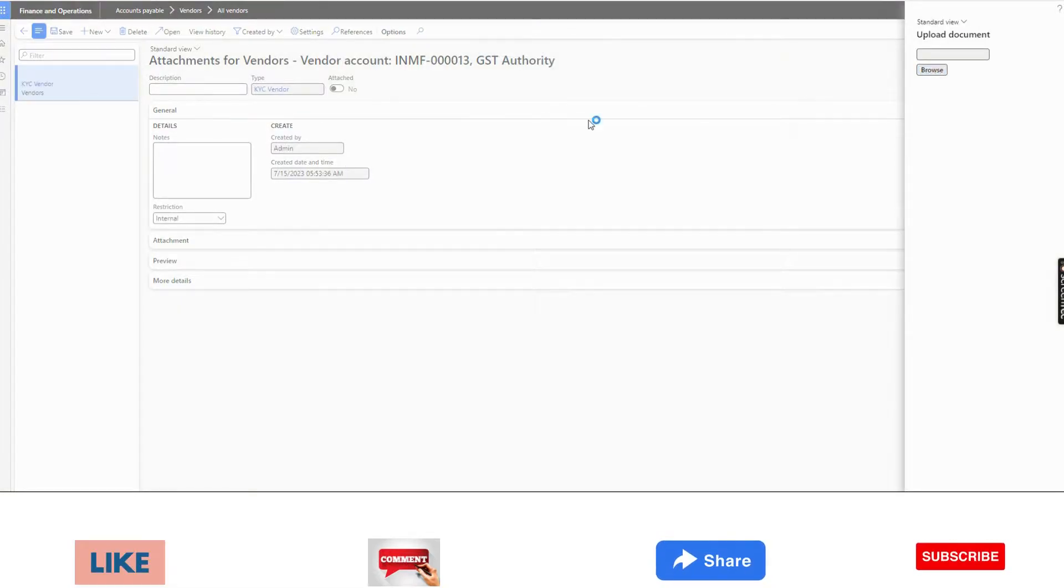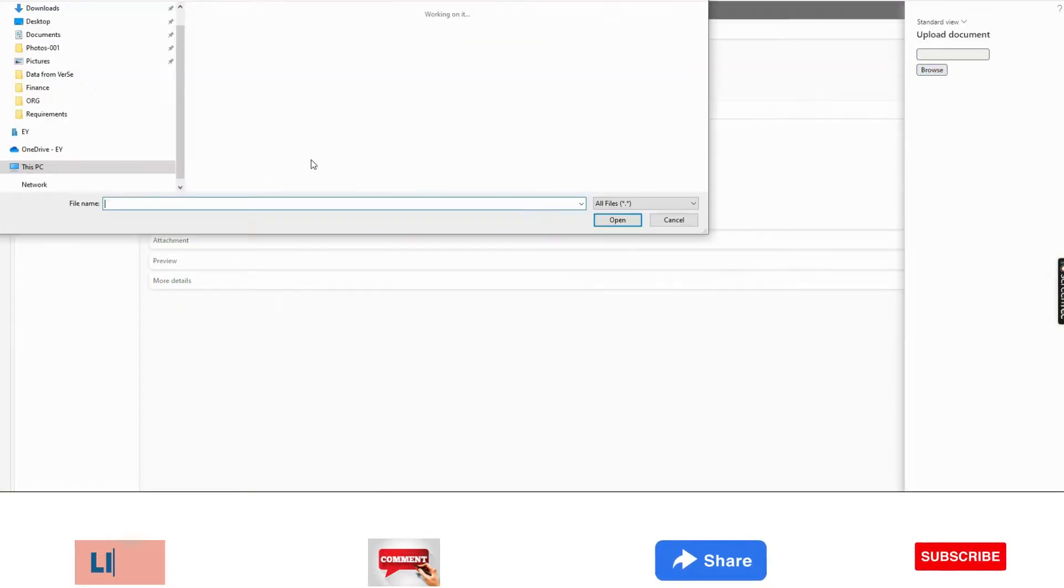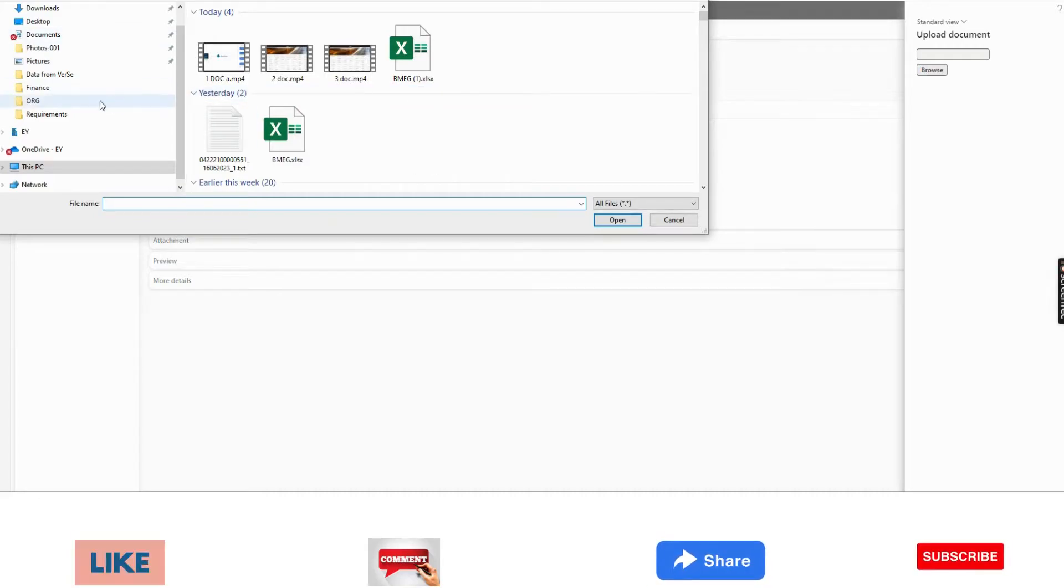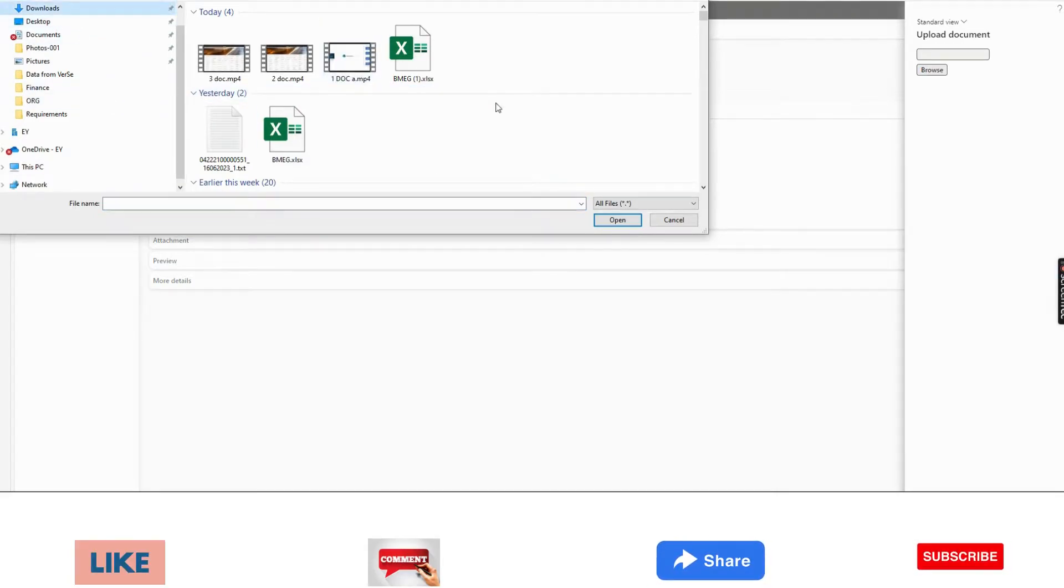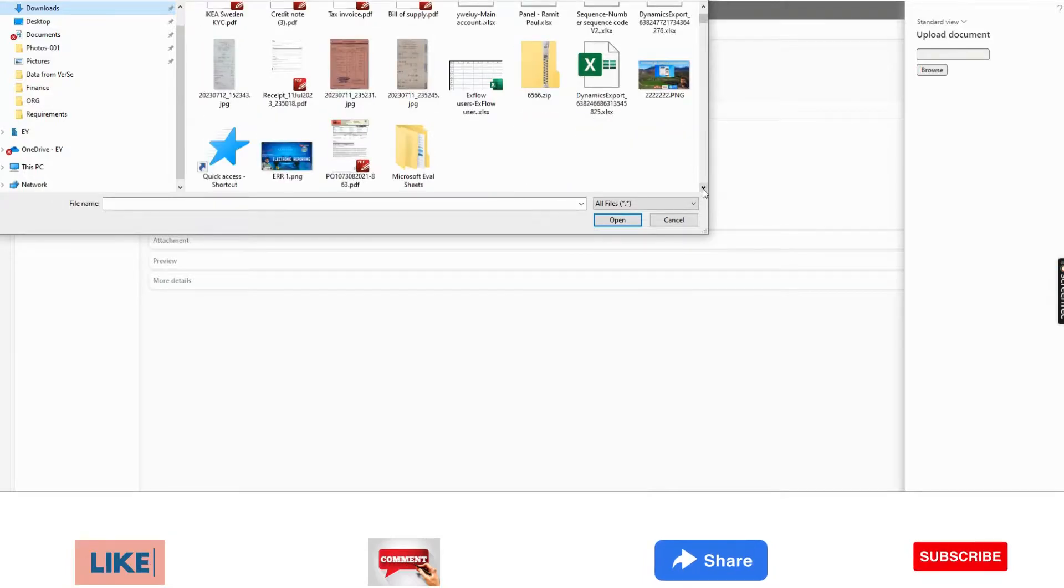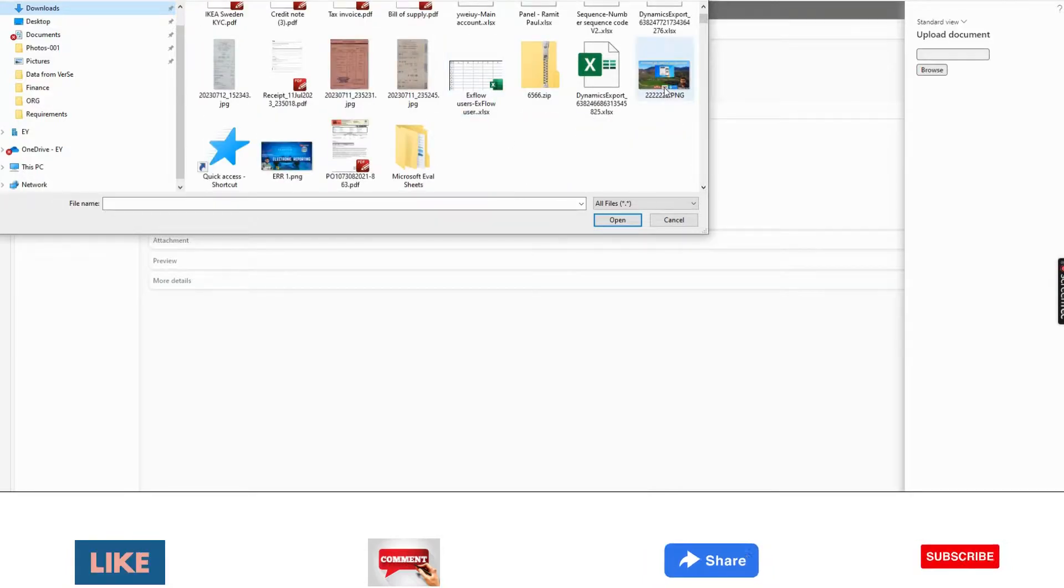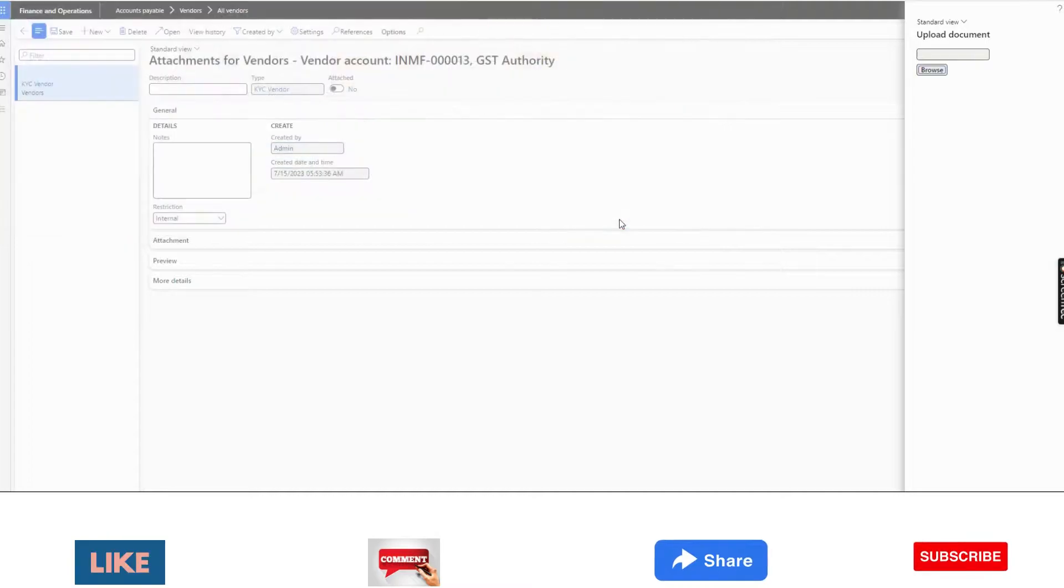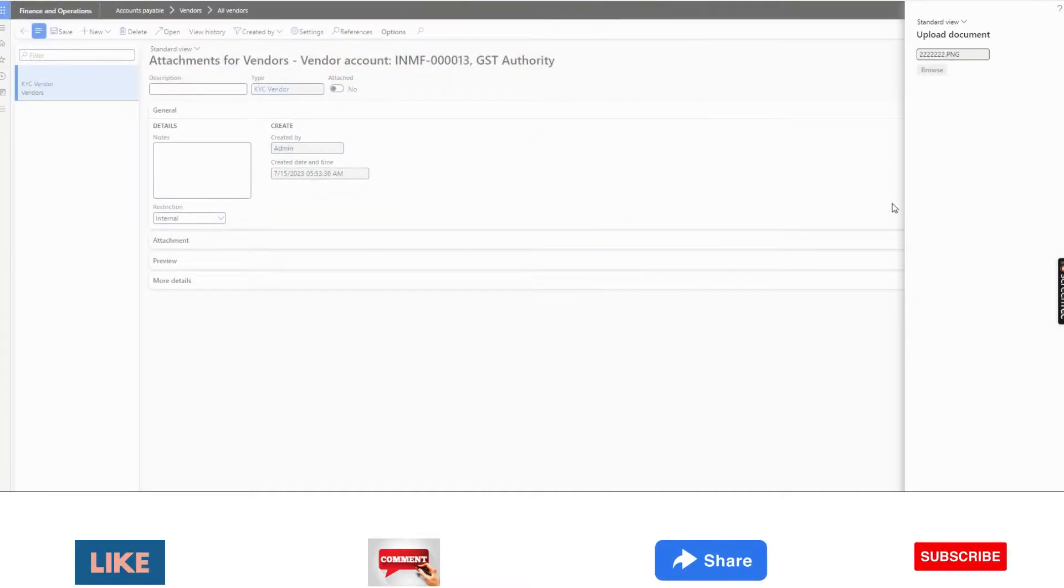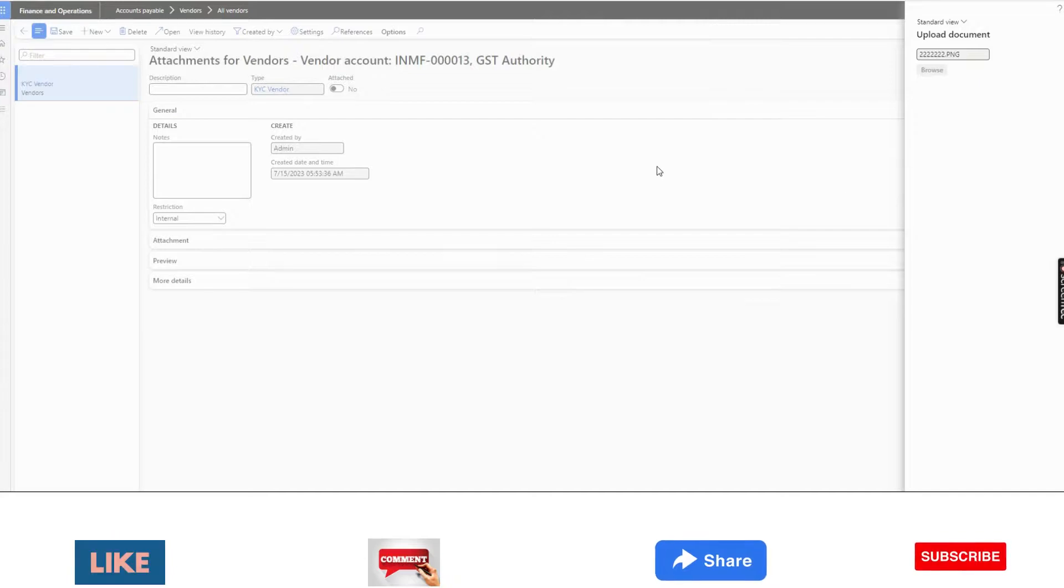I will select this, maybe something else I will select. What can I select? Downloads. Let's see. Maybe this screenshot I have. Okay. So it will be saved.